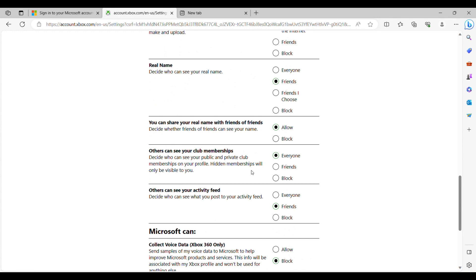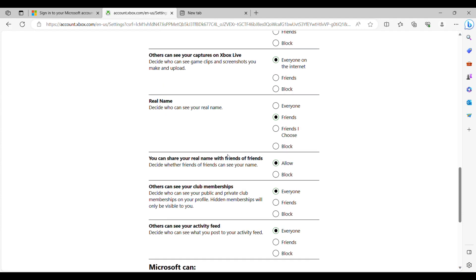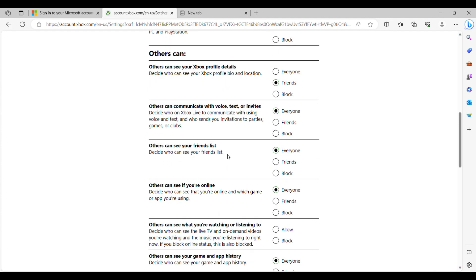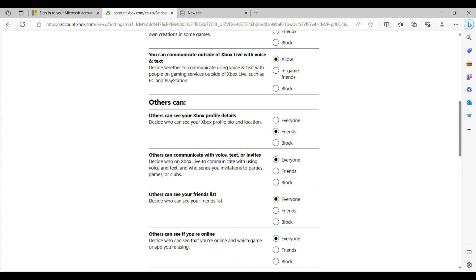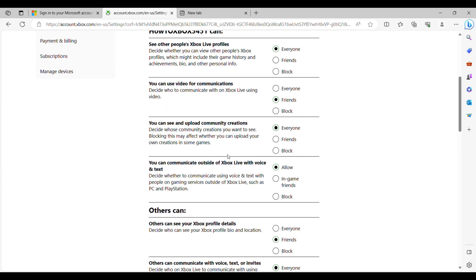As you can see here, just after changing a few settings, all you've got to do at the very bottom is click submit. Once you submit it, it will load the page up for a few seconds and then all your settings will be saved and be your new privacy settings.